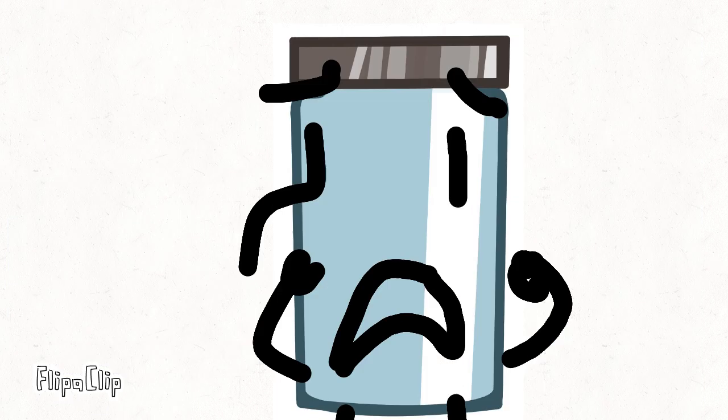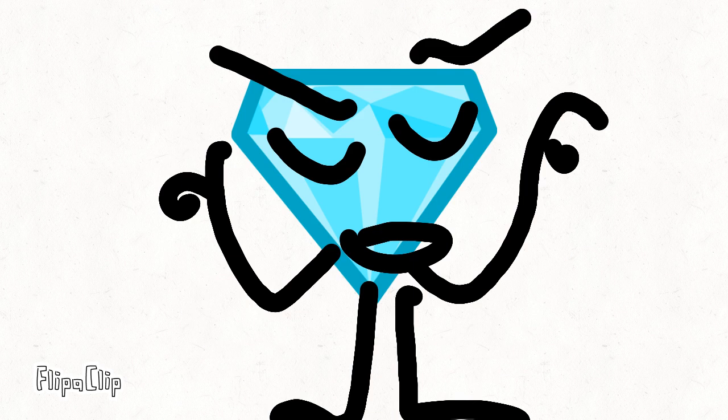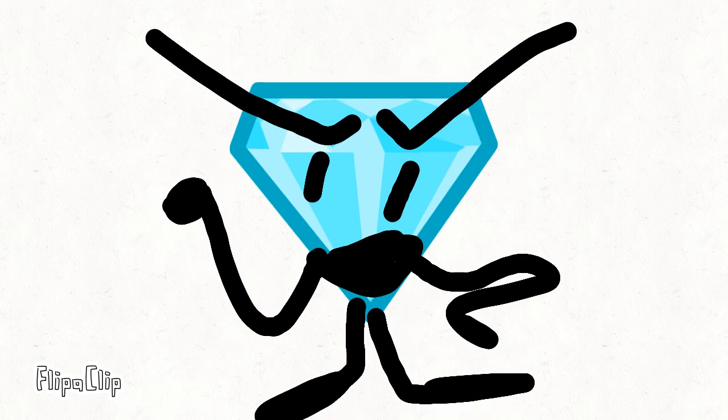Jar and football. It was a tie, so we will be doing a tiebreaker.